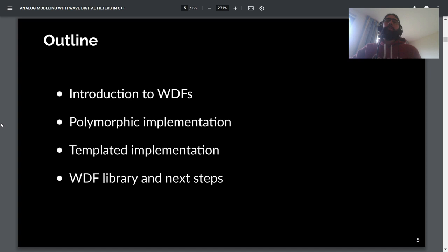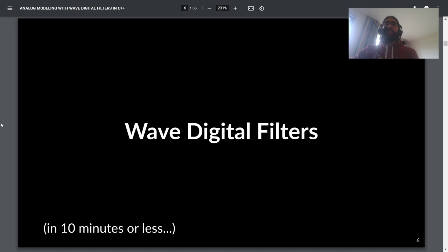Just a quick outline of what we're going to talk about today. I'll give a quick introduction to the signal processing behind Wave Digital Filters, then talk about an implementation using polymorphism and another using templates, and finally I'll show my current Wave Digital Filter library and talk about some future things I'm hoping to work on.